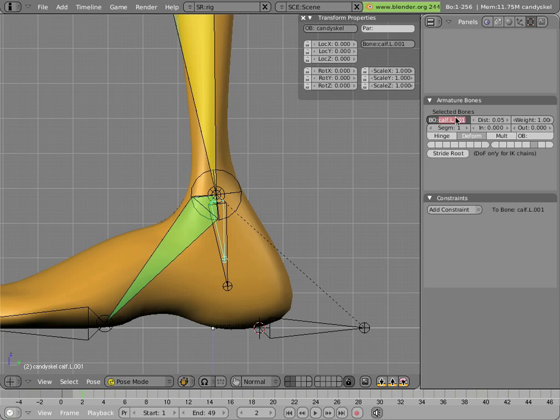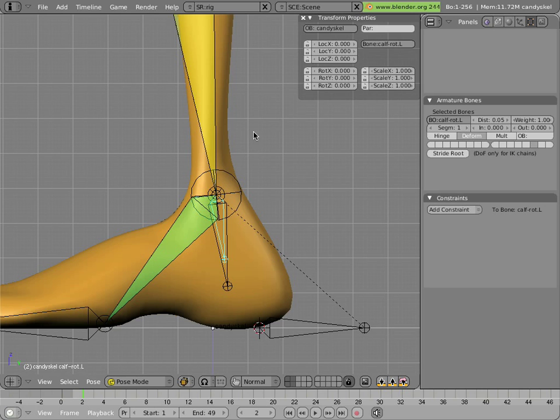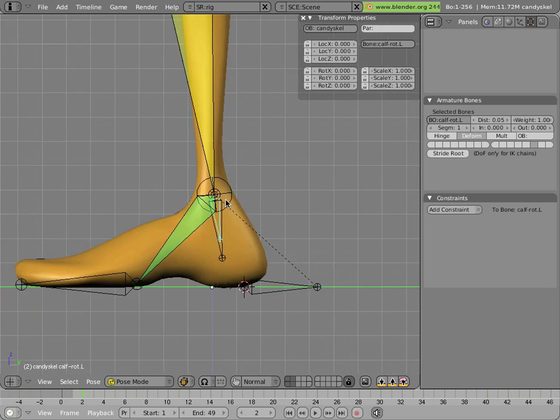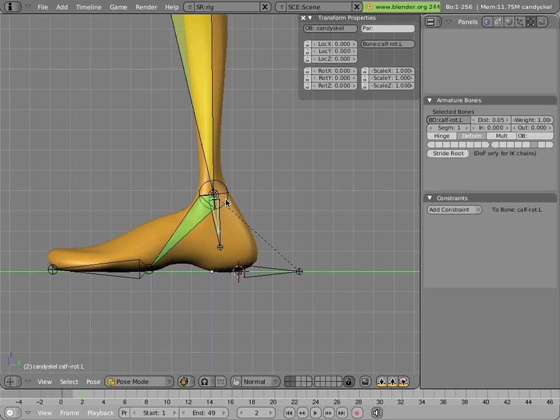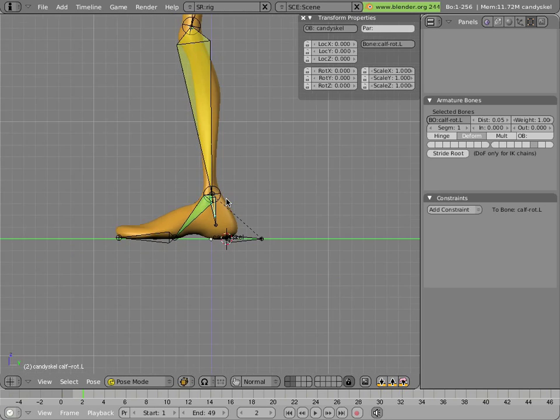Let's just name this bone so we don't forget. And I'll call it ankle rot dot L, or calf rot dot L. And I'll do that because it's named the same thing in man candy, and it'll be easy for you to find it there.